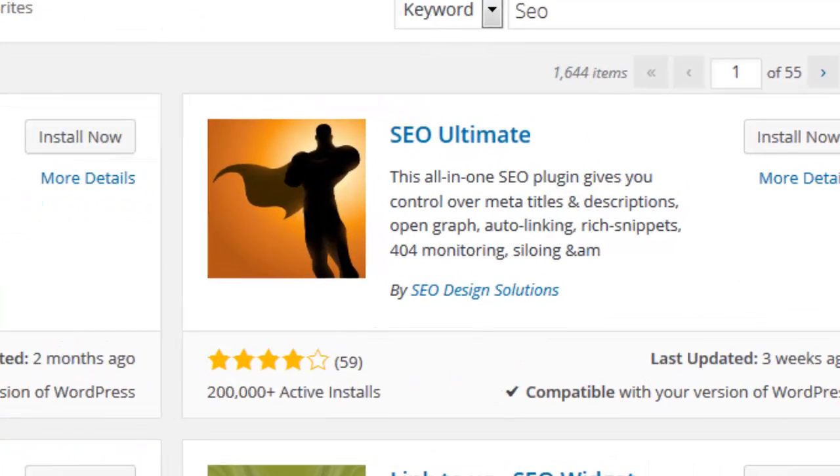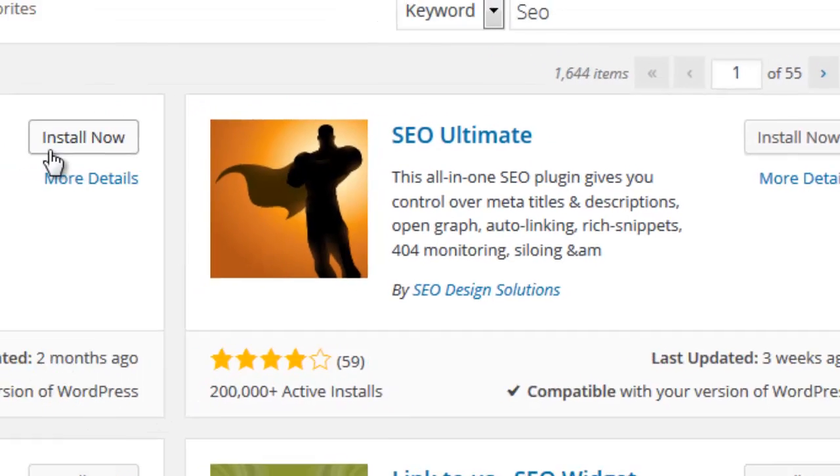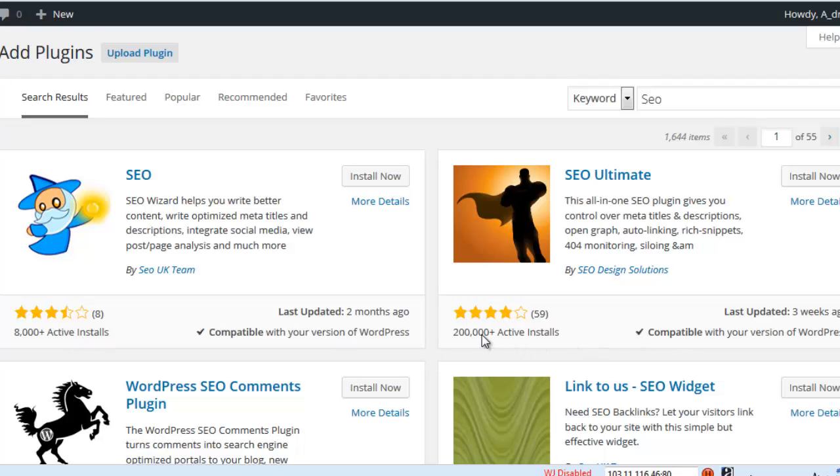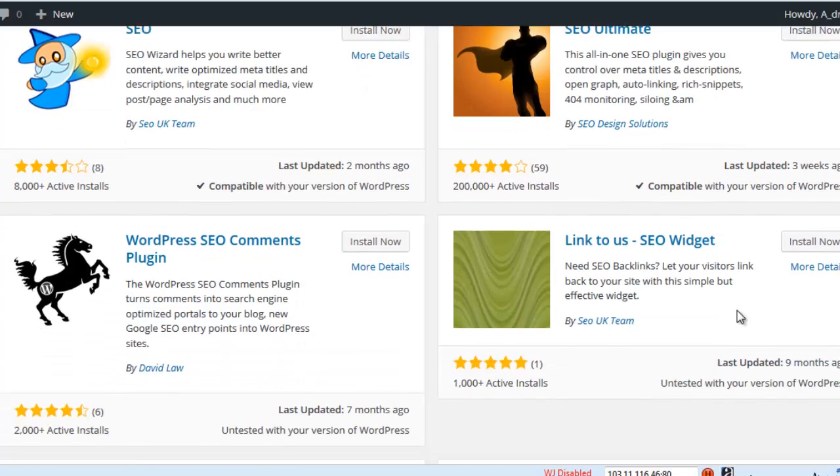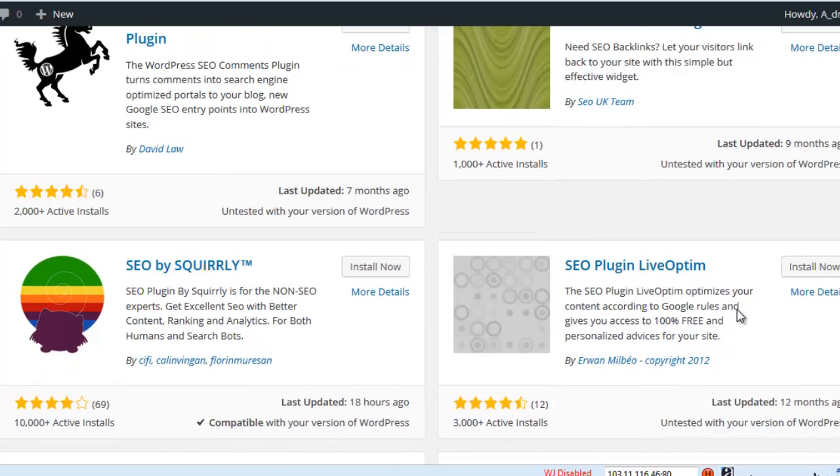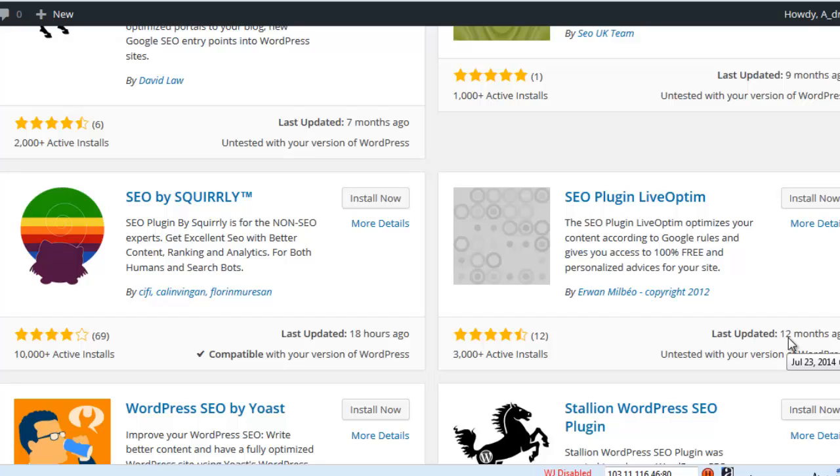This plugin was last updated two months ago, so we can trust and use it. First, we need to check how many installations this plugin has, how many people have installed it, and how many votes it got. Please avoid plugins that haven't been updated in more than 12 months.